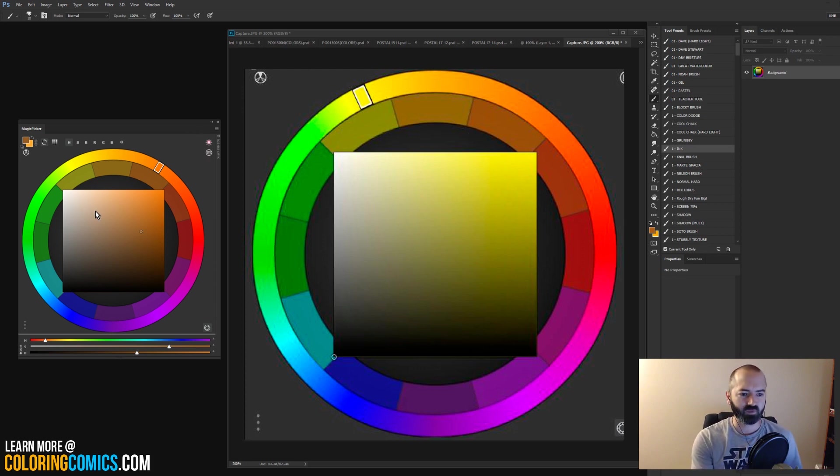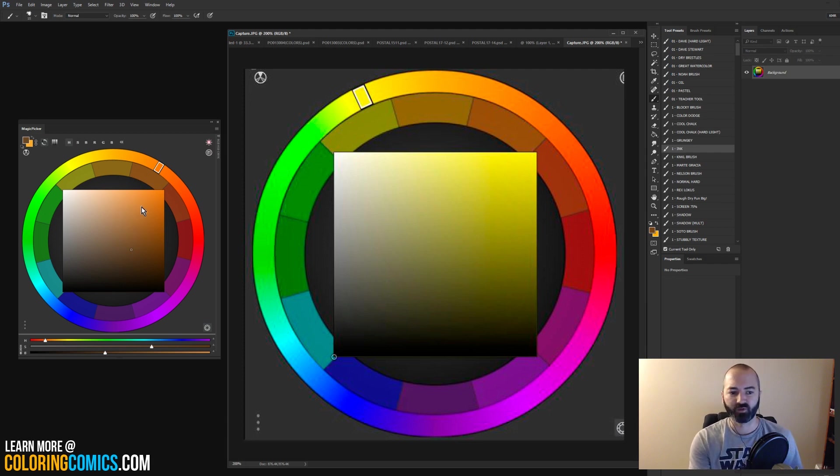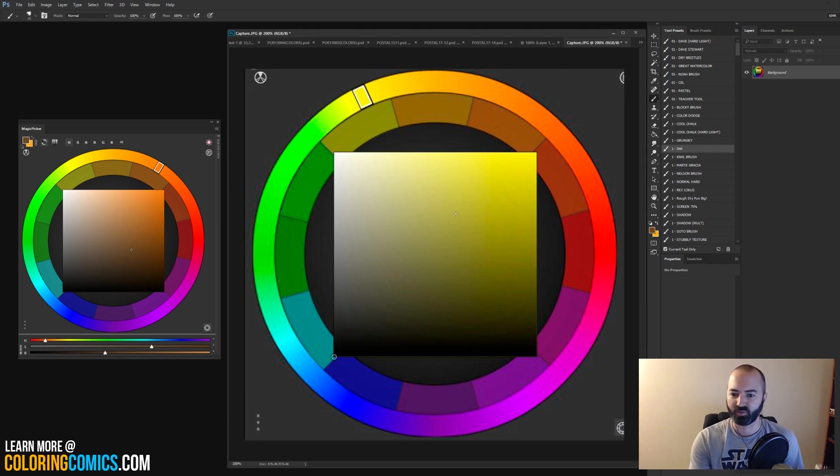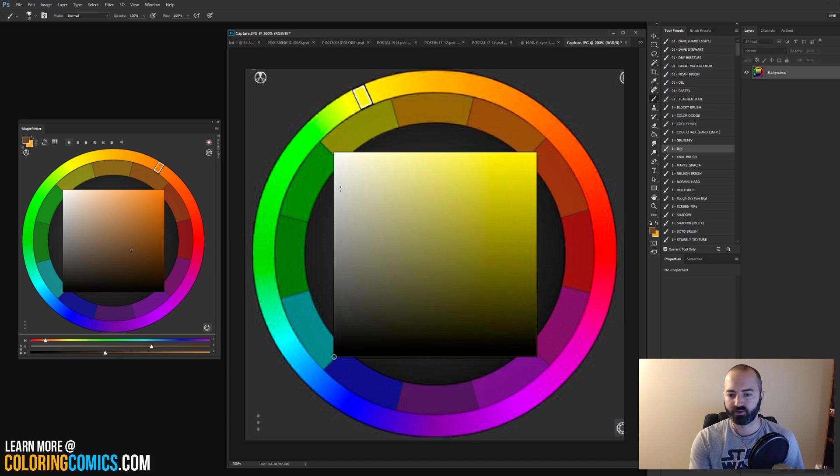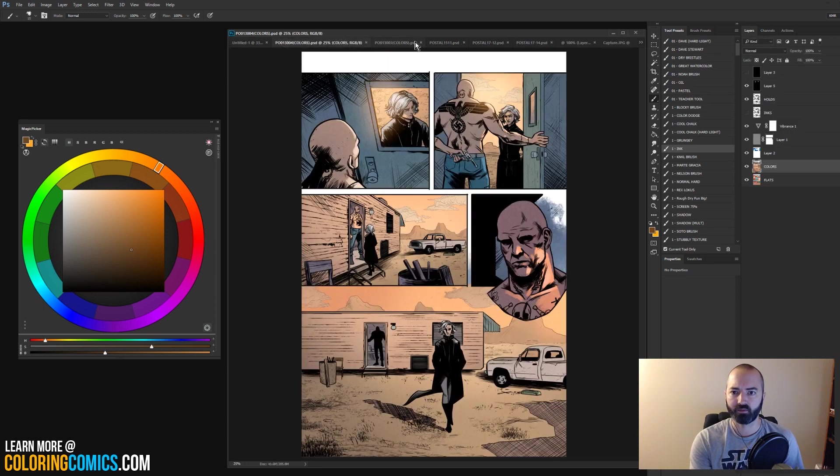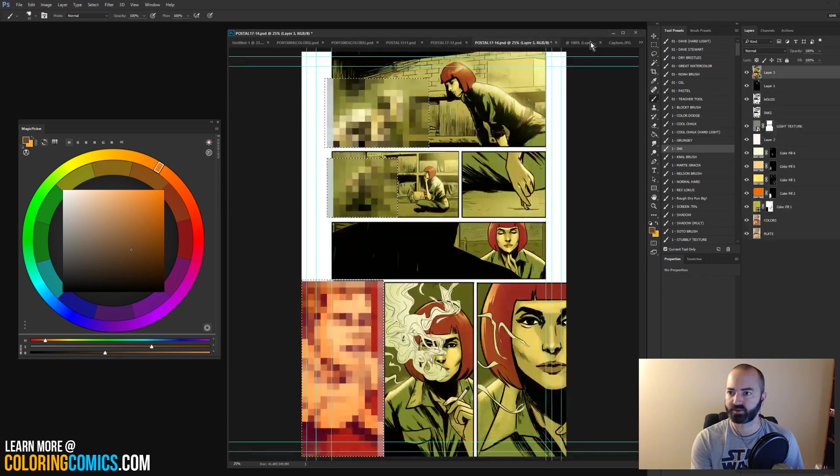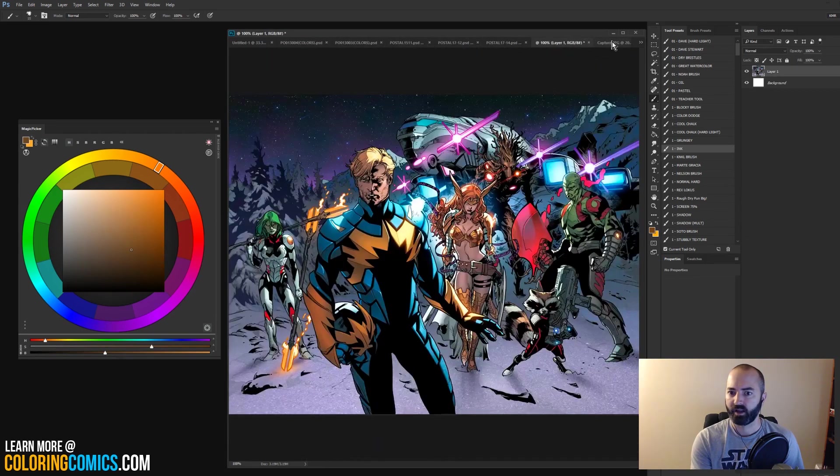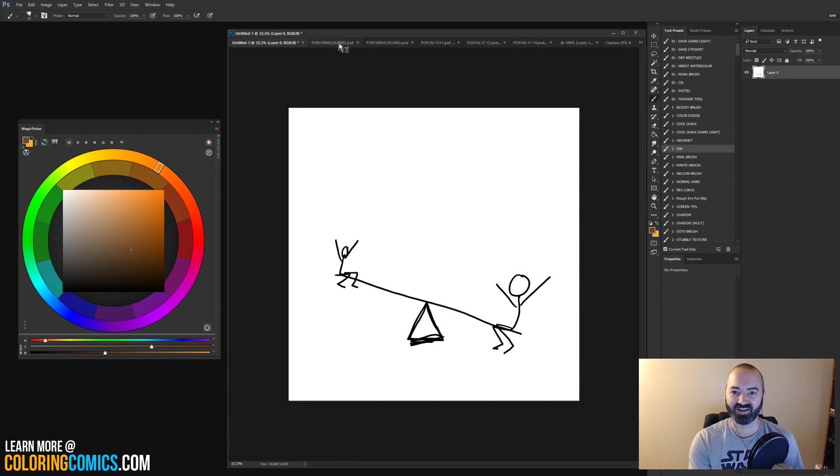And so what I've done here, I have my color picker blown up over here. This is Magic Picker, by the way, before someone asks. There's a link in the description if you want to get that. But that's what I use as my color picker. It's usually over here on the right, but I wanted to blow that up and make sure you guys can see it well. And then over here, I've got some pages that I'm going to be talking about and showing you guys some stuff.